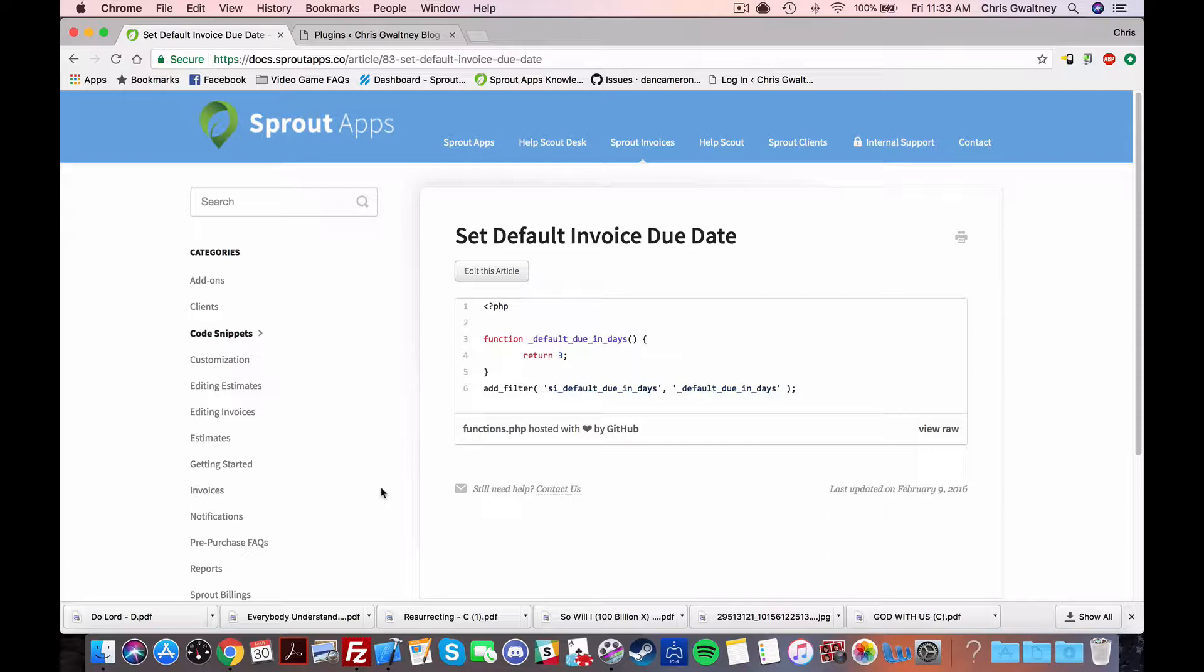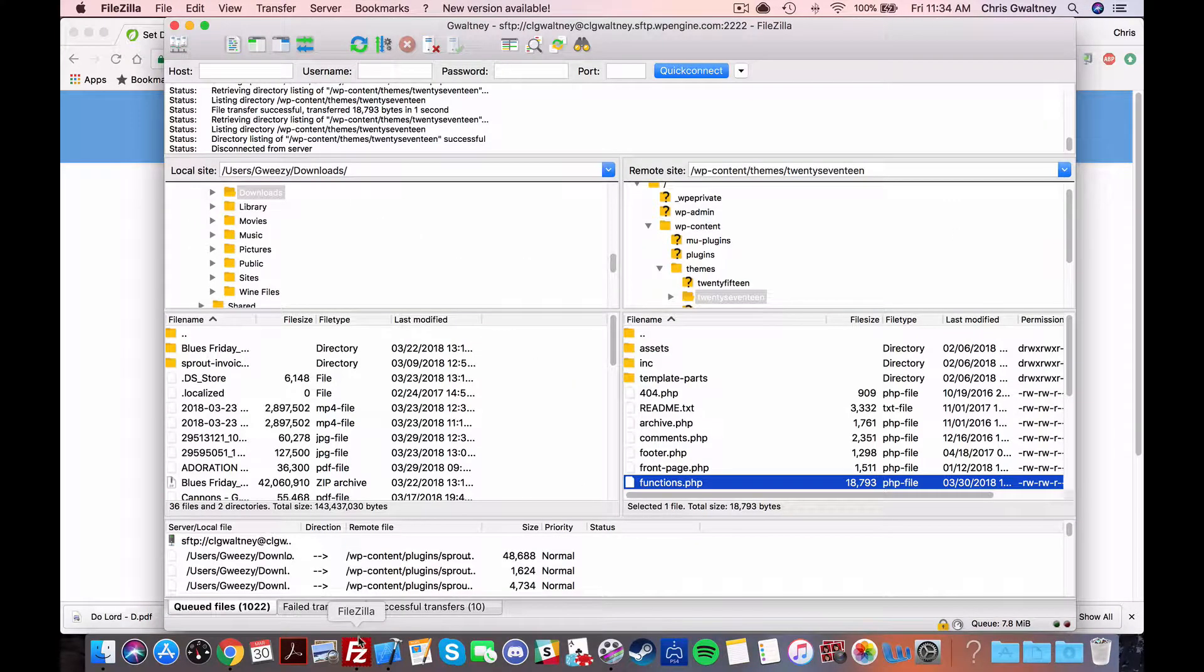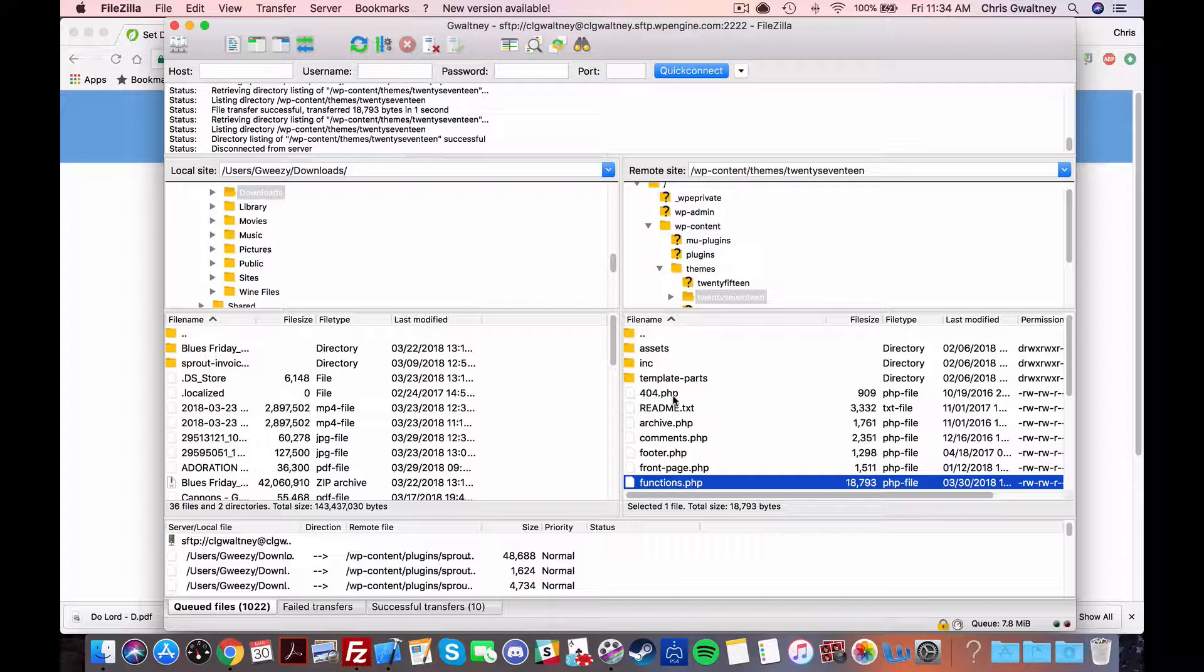So first we're gonna look at using code snippets the old-fashioned way. Now to start off you need to connect to your site via FTP and then locate your themes functions.php file.